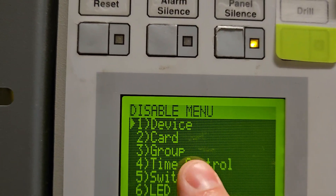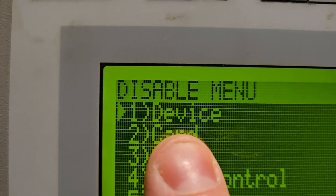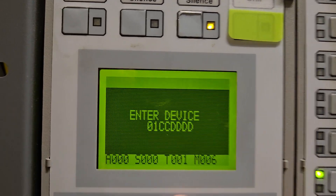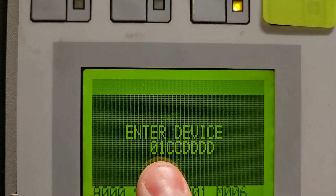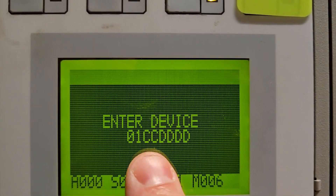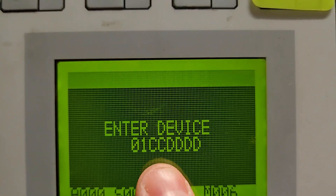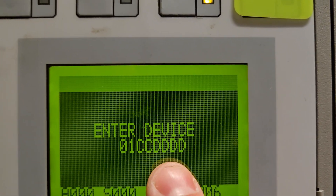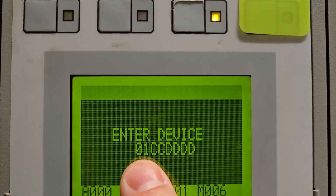Now this menu has a bunch of other options, but I'm just going to show you what you need. You're going to go to number one, which is device, so I'm going to hit number one. Now it's going to ask me for that module number. The zero one is always going to start out; the second two sets of numbers are CC — that stands for card — and the last four digits are D's for device.